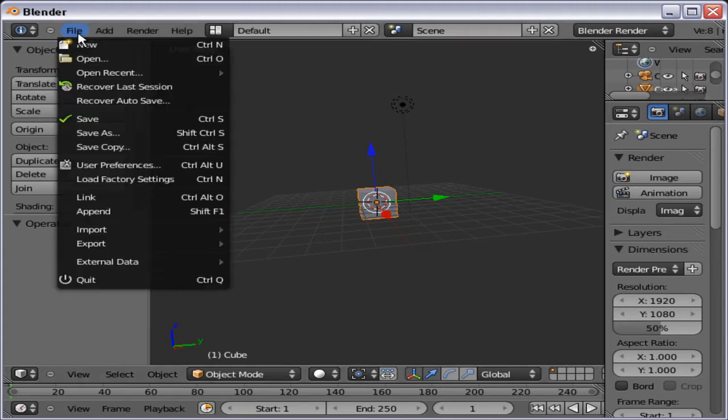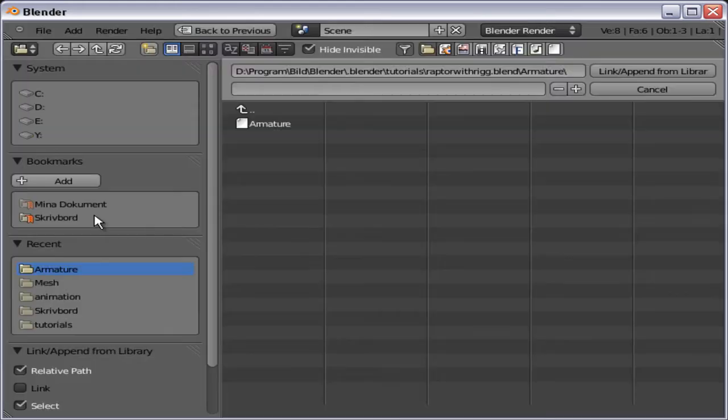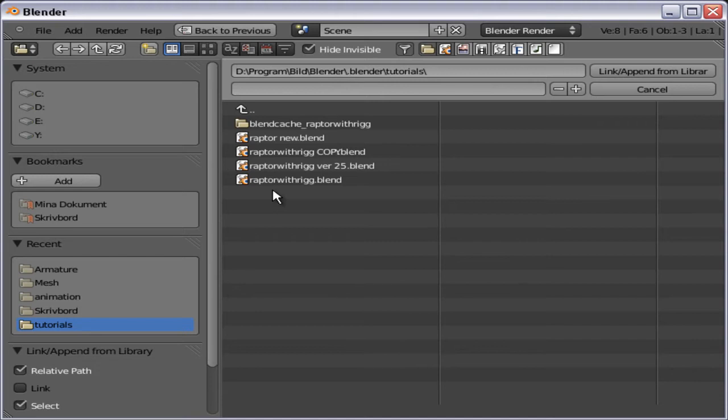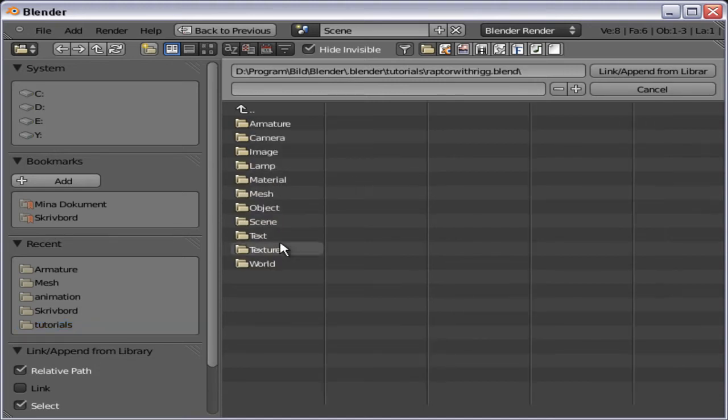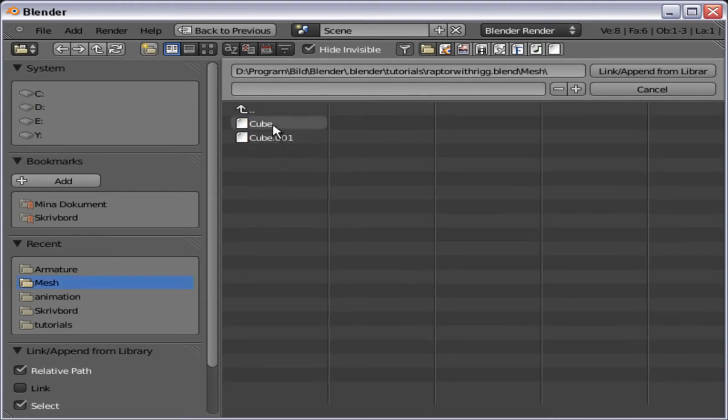So go into file, append, and find the folder you have, the previous Blend file, and if you do not have it yet, you will have to follow the tutorial, since I will not share the Blend file with anyone. So choose that one. I'll name it RaptorWithRig.blend, mesh image, and cube, and append.